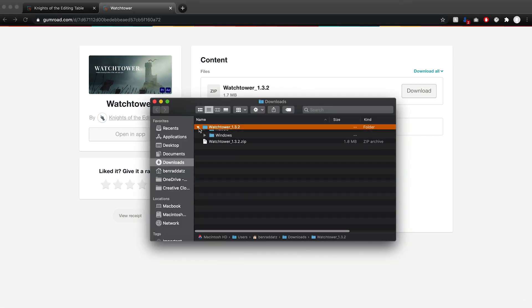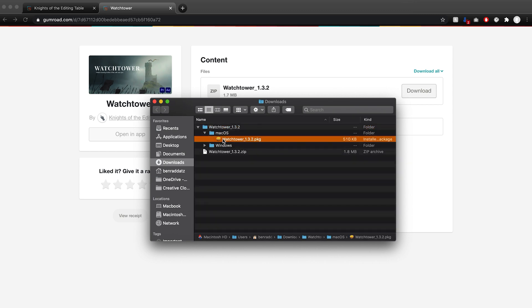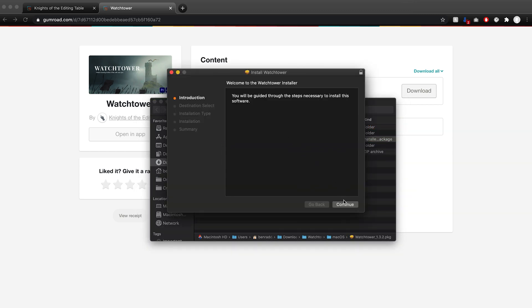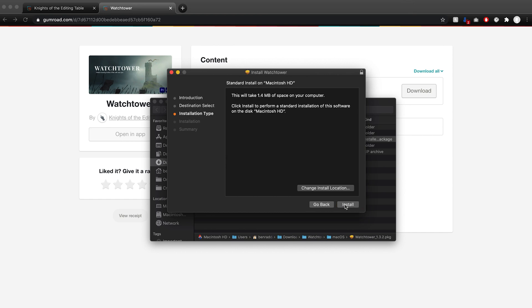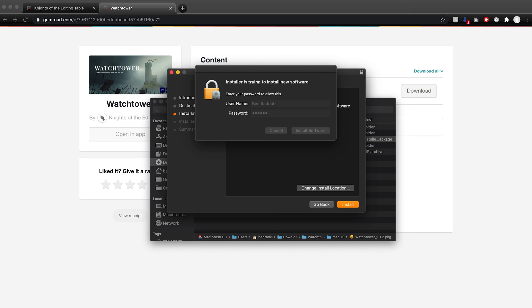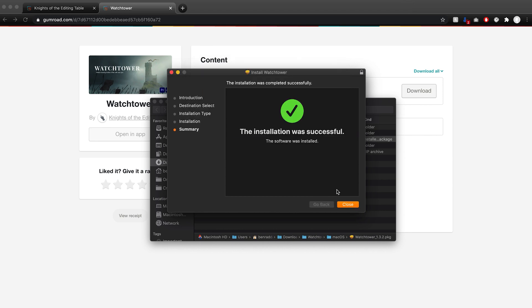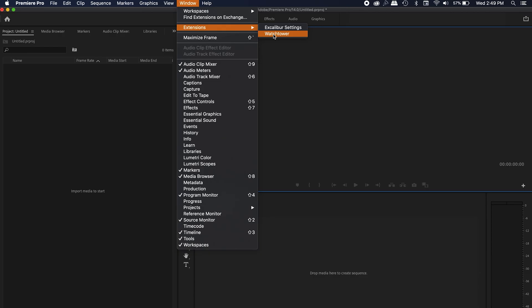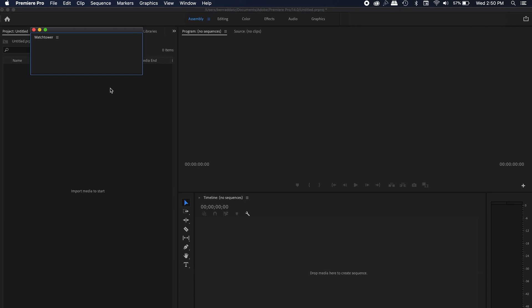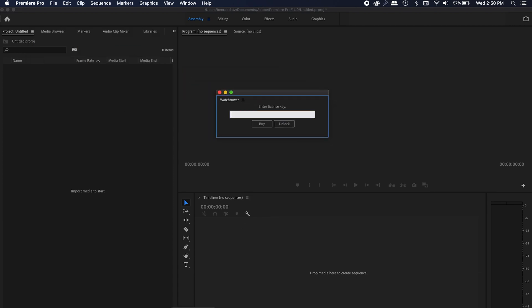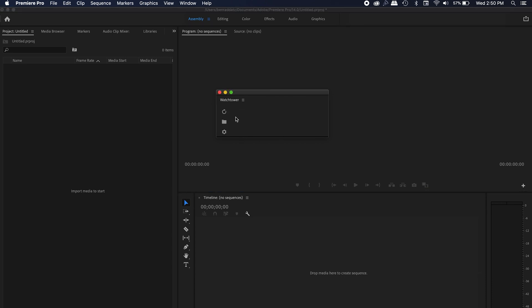Next up, you're going to download it, open up the zip file, and then run the application based on whichever system you have — Windows or Mac. Once you have it all installed, close the installer; it'll probably prompt you to delete the installation file. Then open up Premiere Pro, go to Window > Extensions, and there you'll find Watchtower right beside Excalibur settings. Inside the Watchtower window, you'll be prompted to put in your license key, paste the key that was sent to you, and that's it — that's how to install Watchtower.